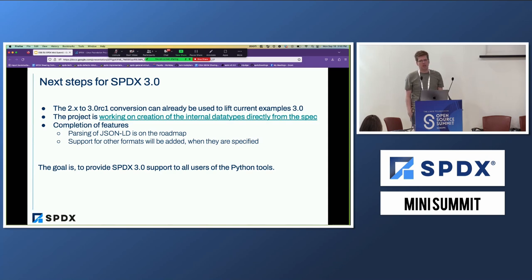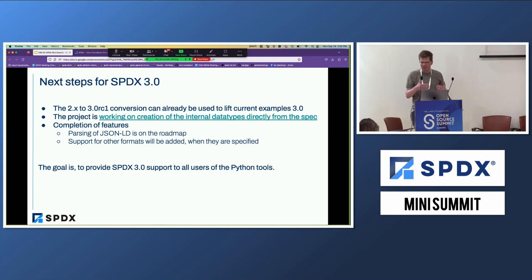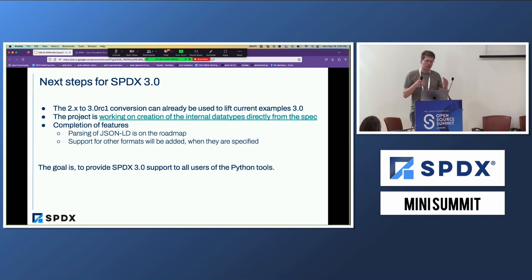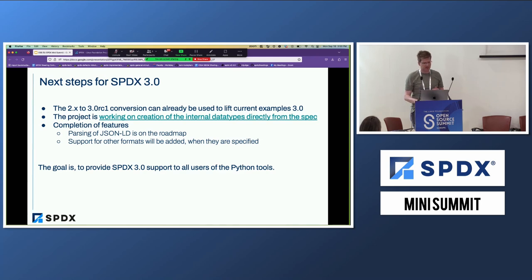The goal is to have that integrated in a seamless way, so that if you already use the Python tools for generating SPDX 2.3, you can with not a lot of effort support SPDX 3 additionally. So that's the goal.